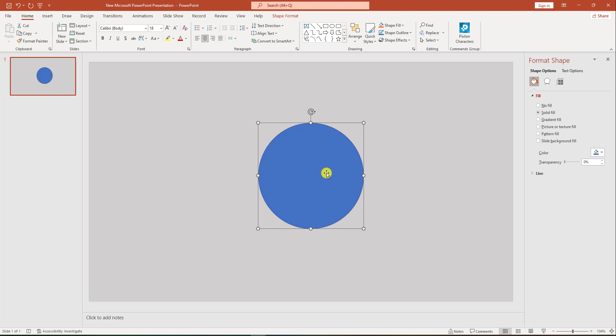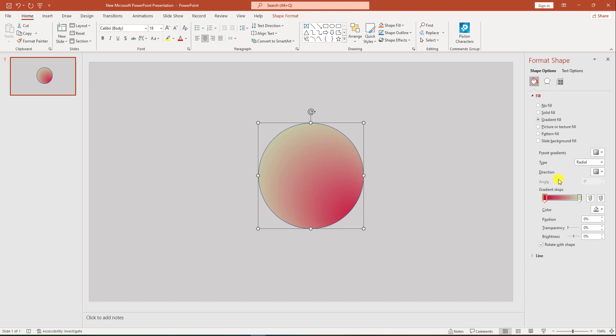Then select the shape, go to shape format, select gradient fill, and insert some gradient stops by clicking the mouse. Now I have to change some colors.